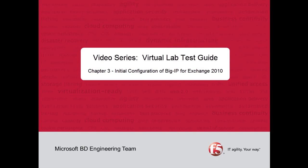Welcome to the Virtual Lab Test Guide video series. This series provides guidance on installing and configuring the Big IP Virtual Edition for use in a Hyper-V lab environment. Chapter 3 of this four-part series addresses configuring the Big IP for deployment in a typical lab environment.